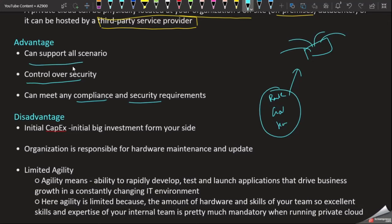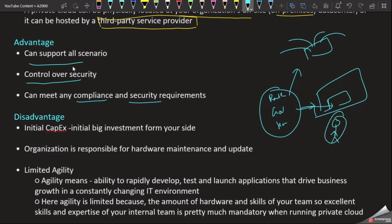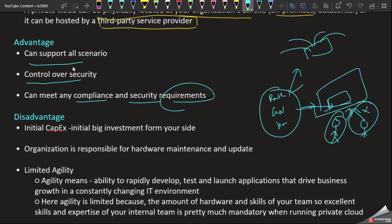In private cloud this is possible, because in our data center we have full security. We can manage it. If you need to meet compliance and security requirements, private cloud is the right choice. You can meet compliance and security requirements with private cloud.